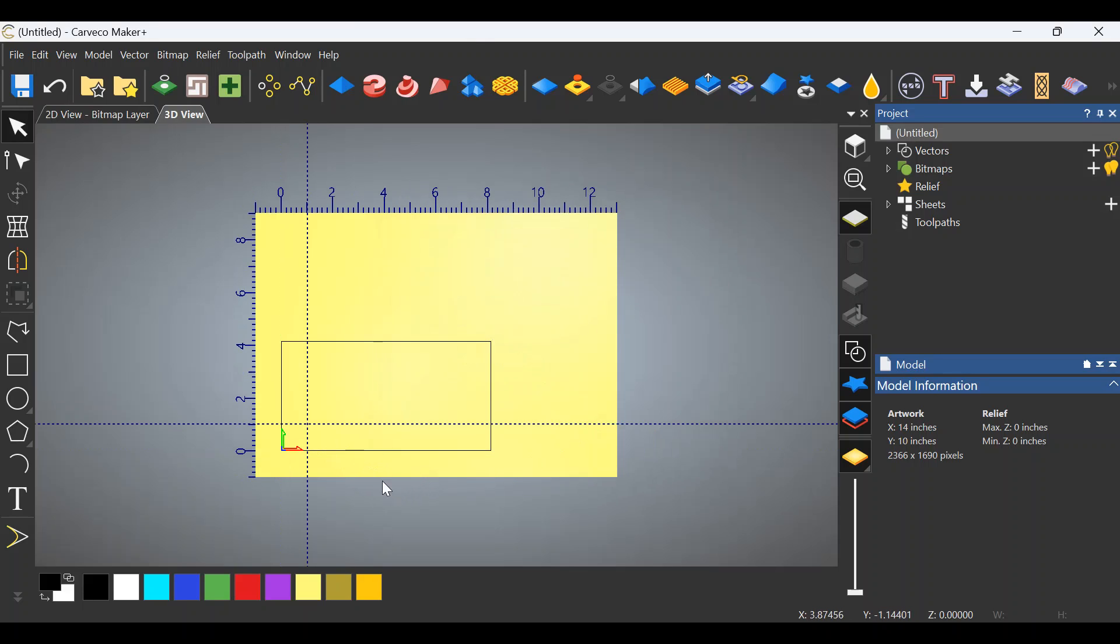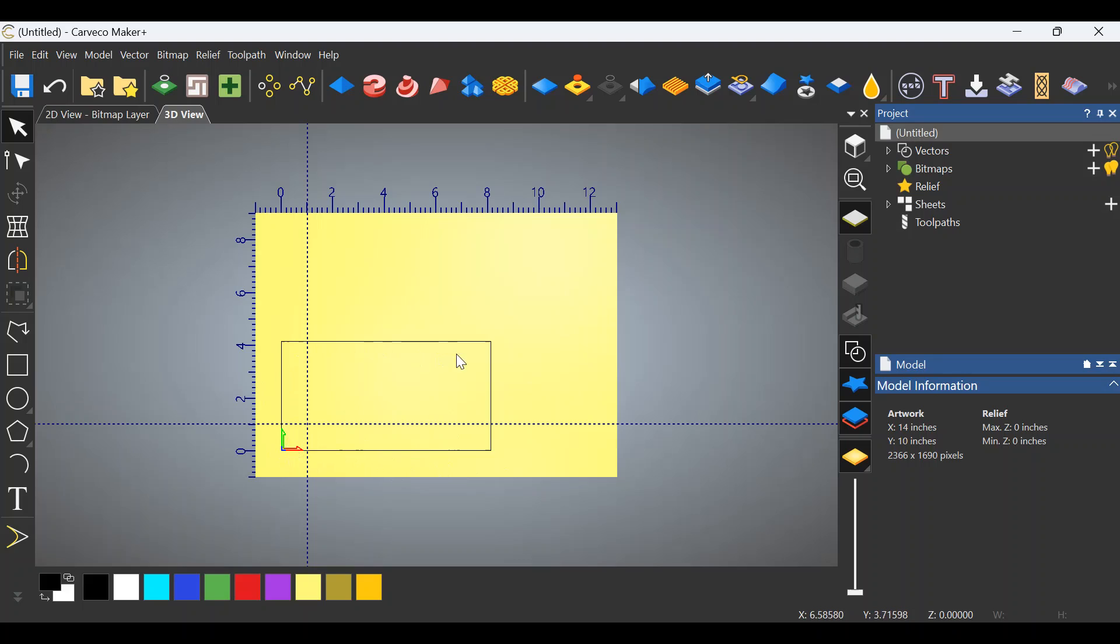Now what you'll do is re-zero. You'll put this in your machine, make sure it's square to the machine. You'll re-zero to the very corner of your stock and run the profile toolpath or any other path that you like or any other vector that you like within this object.